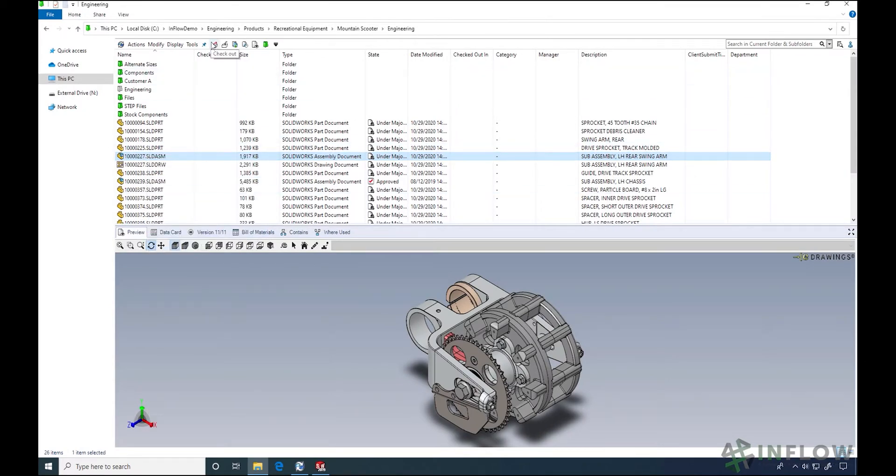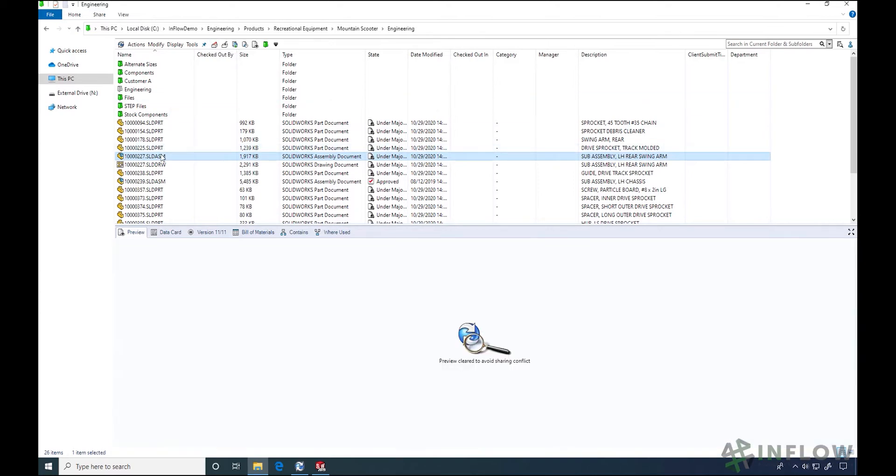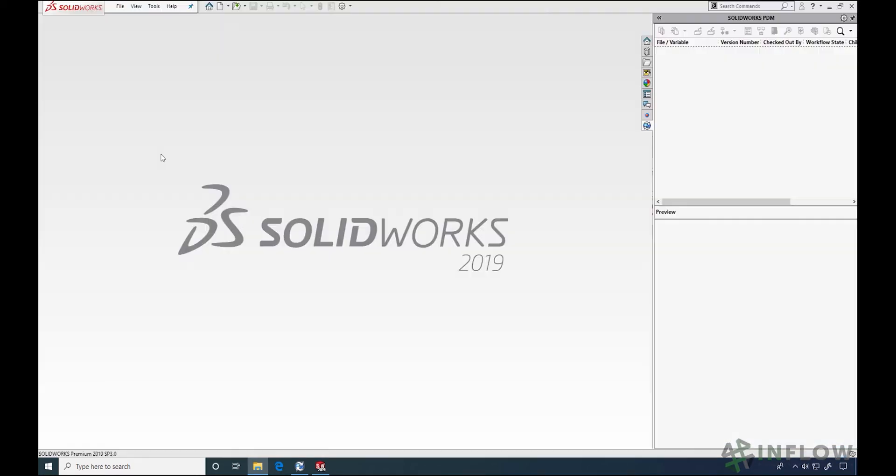SOLIDWORKS PDM has controls to improve your file management experience and make you more efficient with your day-to-day tasks.